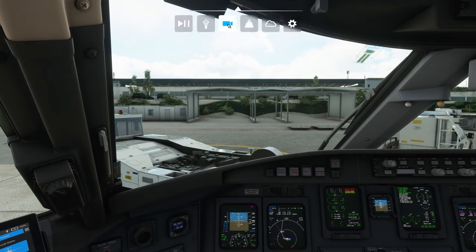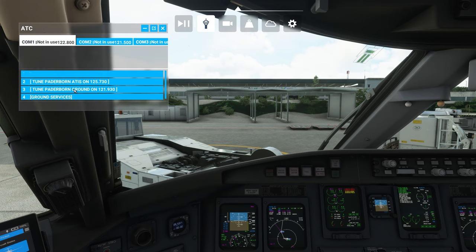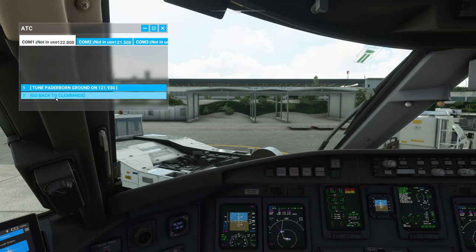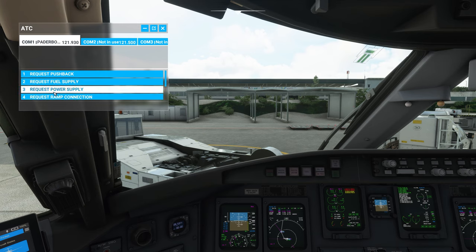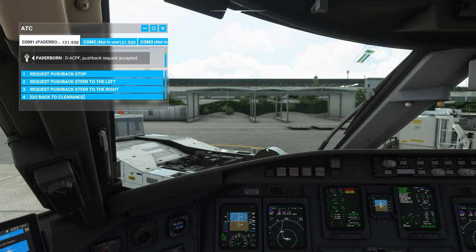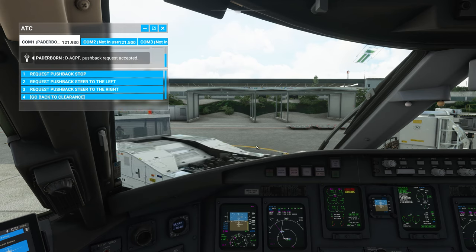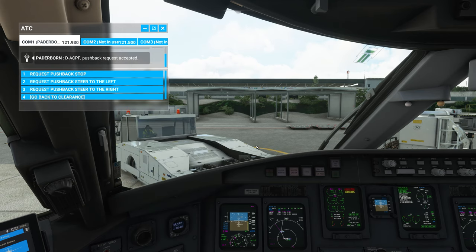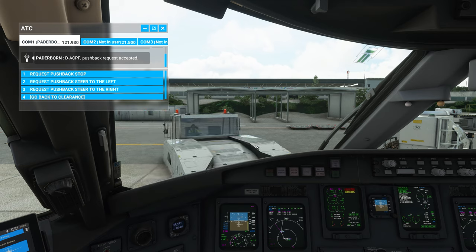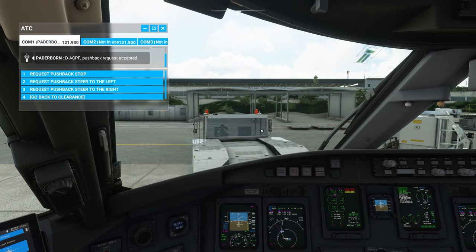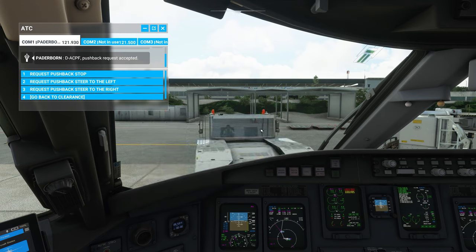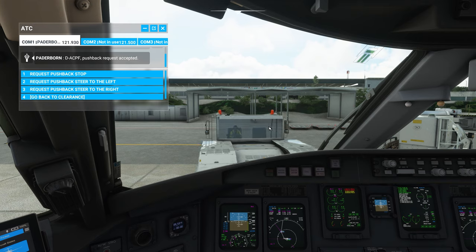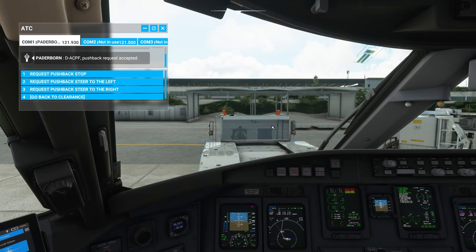But first, we will make a short pushback. We go to the ATC menu, ground surfaces, tune Paderborn on ground, and request a pushback. Normally we can start the engines during the pushback, but this pushback is so short that I will wait with the engines until after we have completed the pushback.